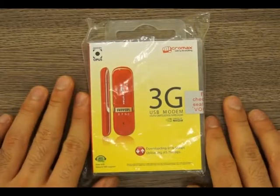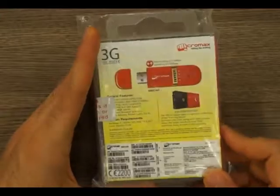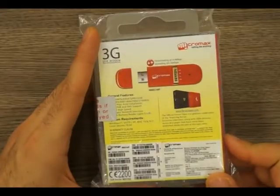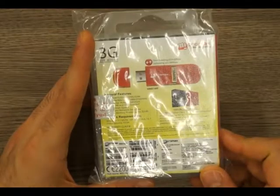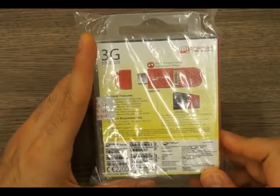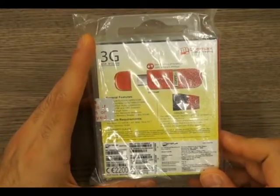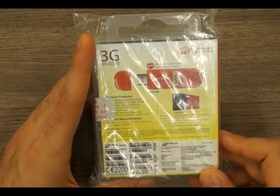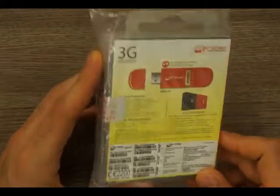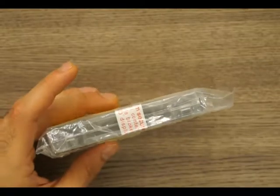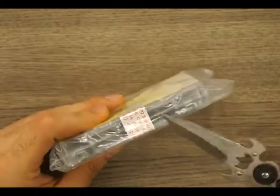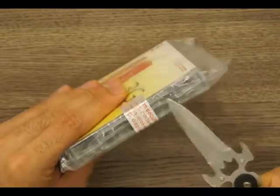Micromax 3G USB modem, a USB modem that was launched alongside the Micromax A90 and A100. The exact model number is the MMX144F, F stands for Ferrari. So let's go ahead and unbox this and see what it looks like.